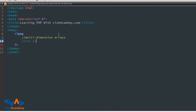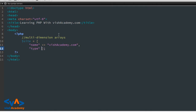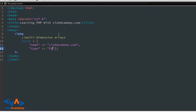Dollar site नाम का एक variable बना रहा हूं। Variable के अंदर एक blank array है। यहां पर मैं बना रहा हूं associative array — आप जानते हैं associative array क्या होता है। यहां पर name के रूप में site का नाम है wishacademy.com, और type of the site is education।